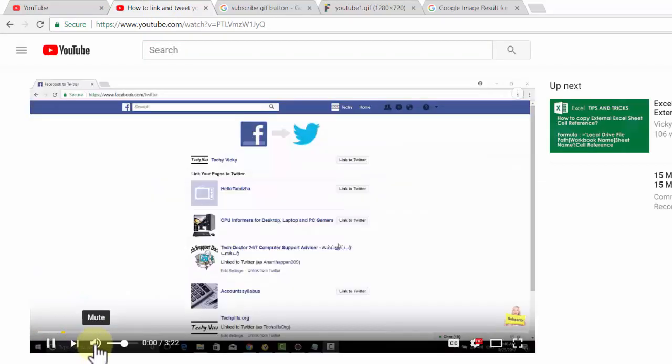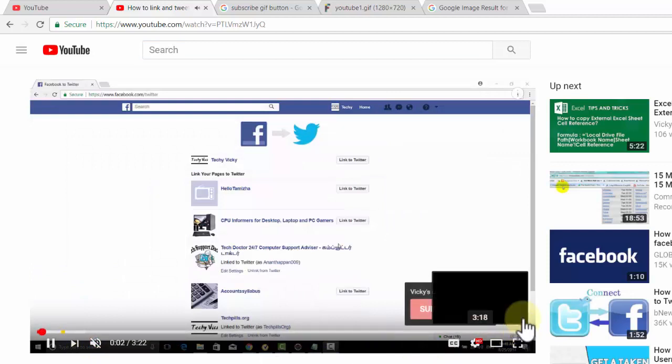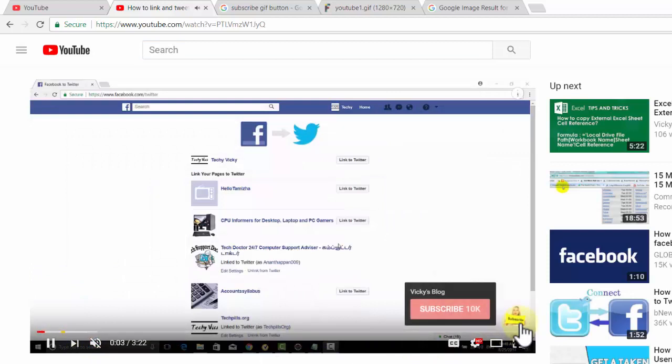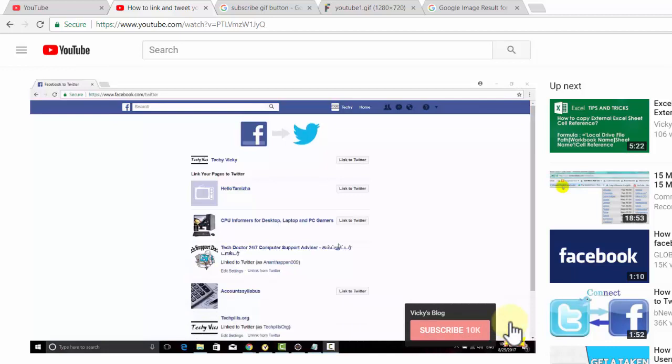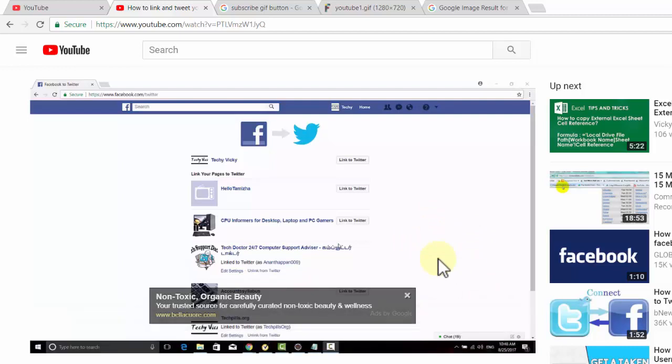That's it. I'm going to verify by clicking refresh. Yes, it's displayed. This is the best way to add your subscribe button to your videos. In YouTube, it's actually called a watermark. I hope this video was helpful. Thank you for watching.